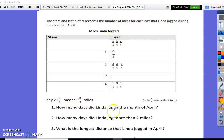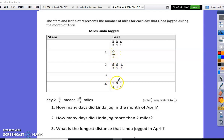The stem and leaf plot represents the number of miles each day that Linda jogged during the month of April. How many days did Linda jog in the month of April? Counting all of the fractions in the leaf, I end up with one, two, three, four, five, six, seven, eight, nine, ten. Linda jogged for ten days.